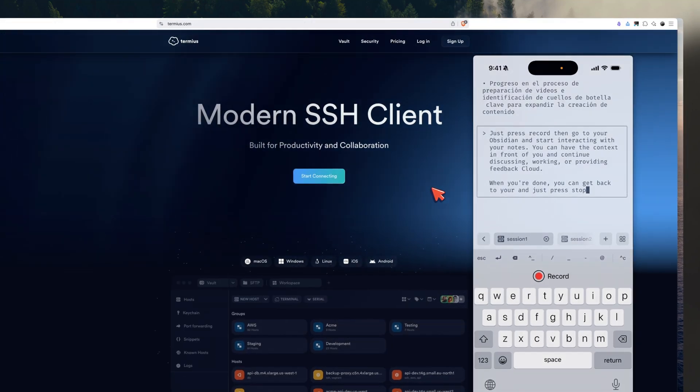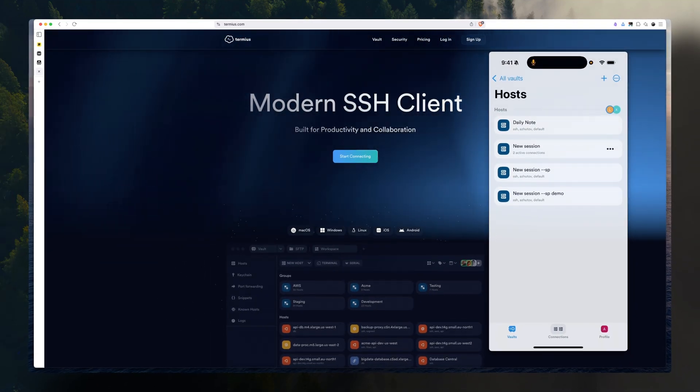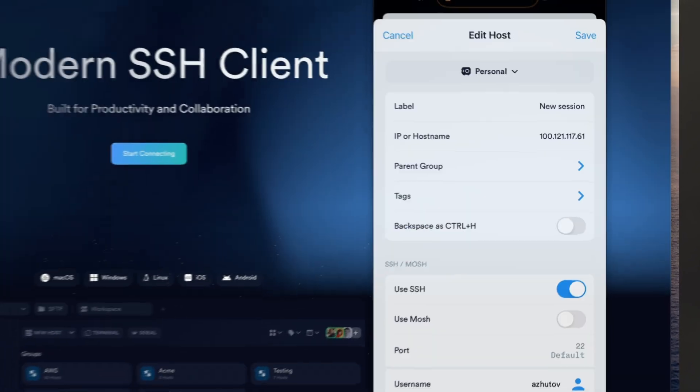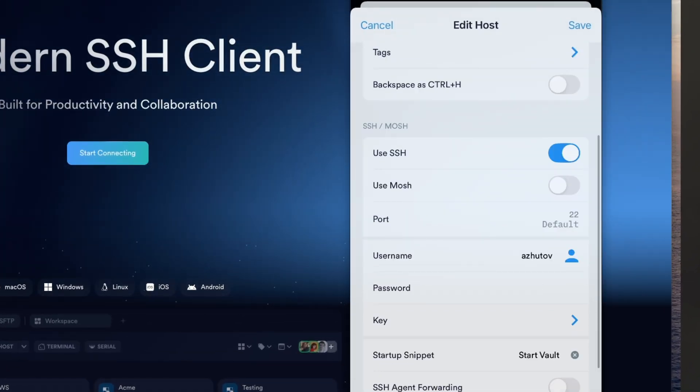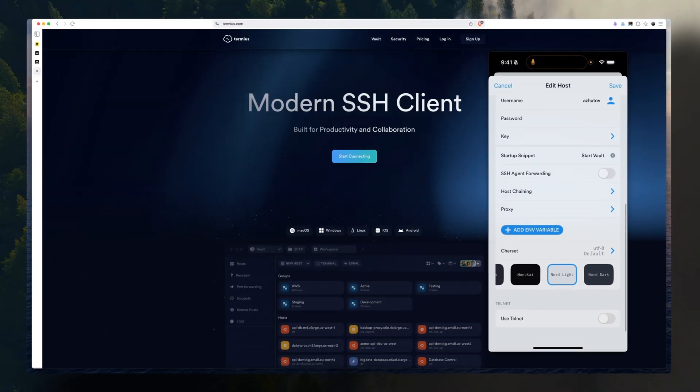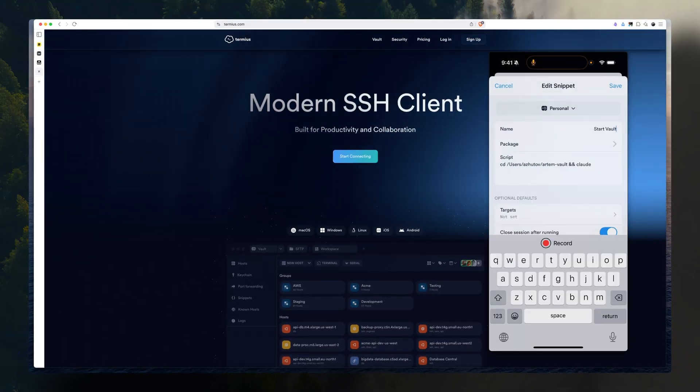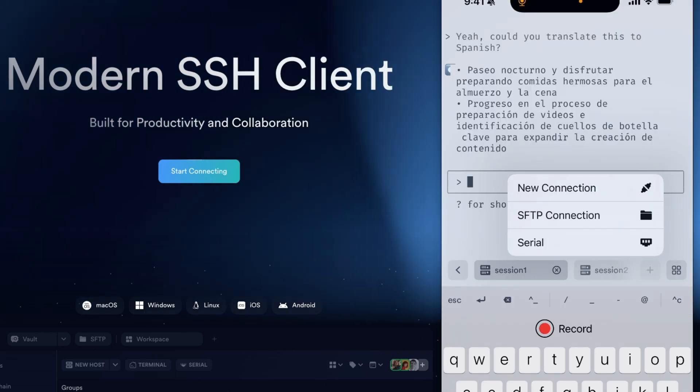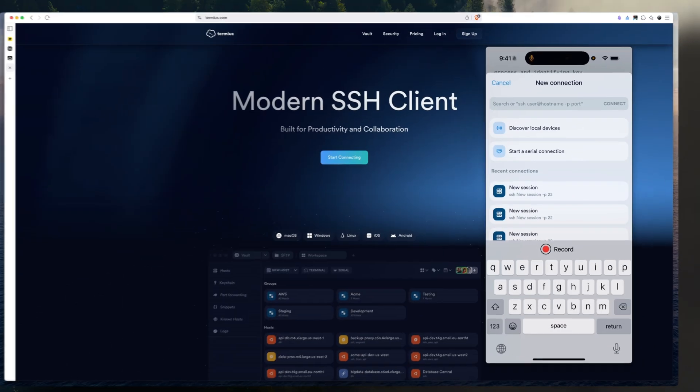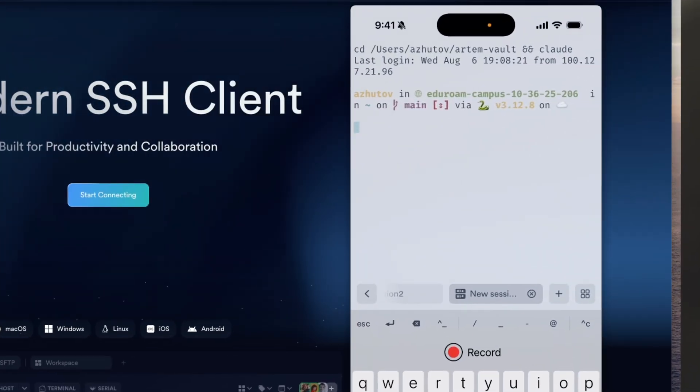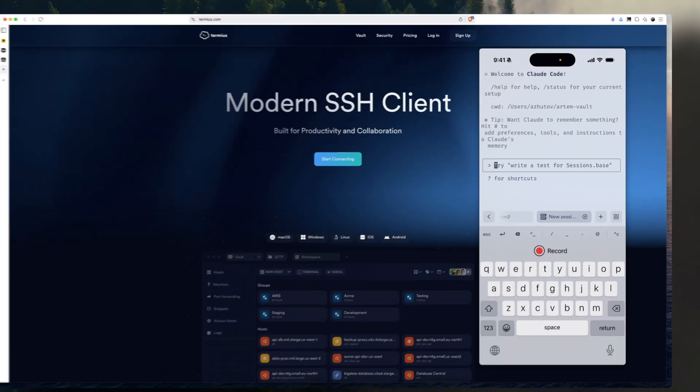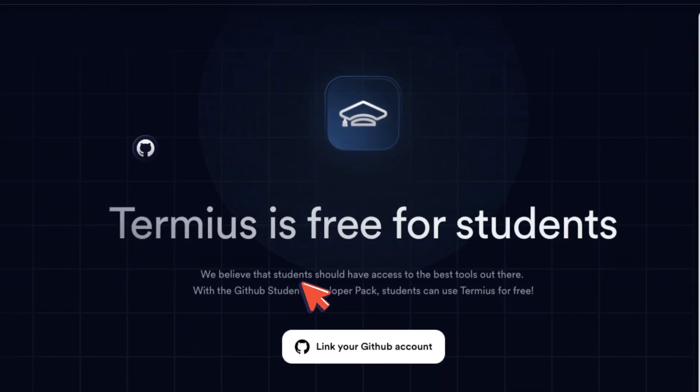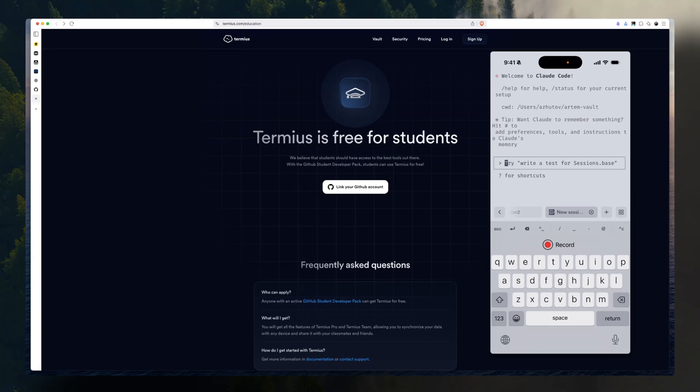For the remote terminal client, I use Termius. You can create hosts. And the host is my computer. You can see the IP received through Tailscale, my username, and I have a startup snippet called Start Vault. It changes the directory to my Obsidian Vault, and it runs the Claude command. I can just press a new connection and pick a new session. And it's called a CD in my Obsidian Vault and run the Claude command. And I can start interacting with my Obsidian. And the Termius is free for students, if you're a student. So feel free to grab it.